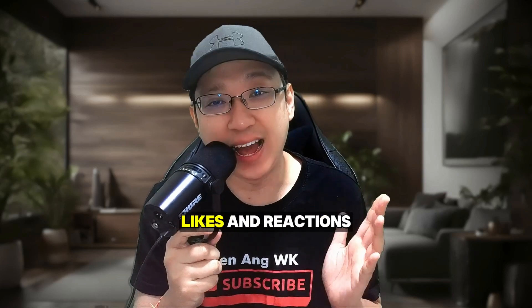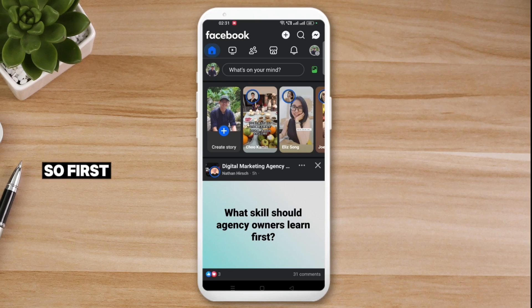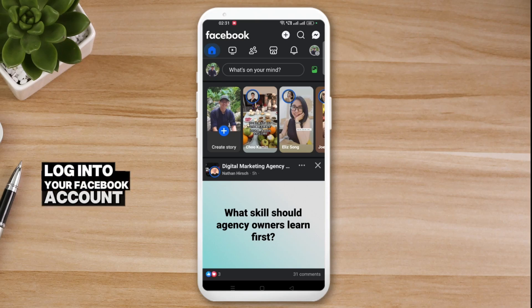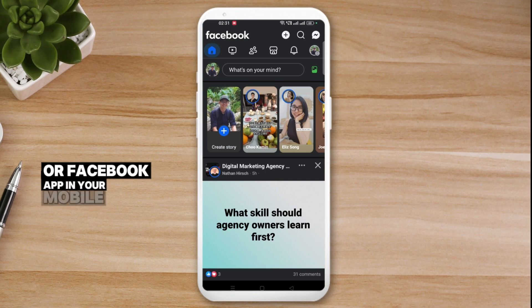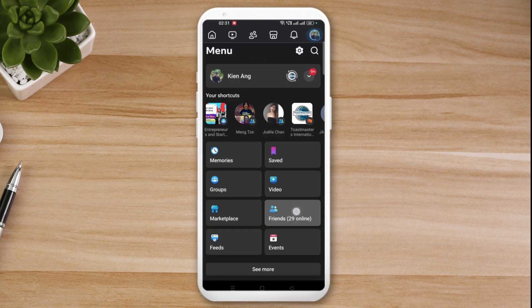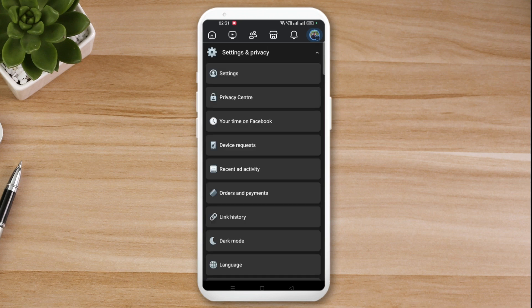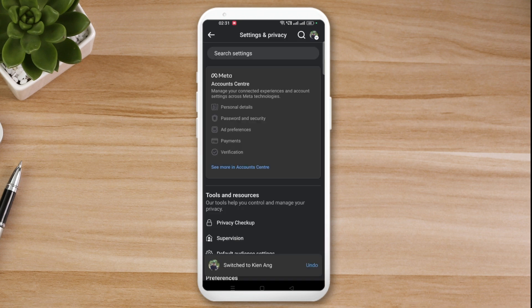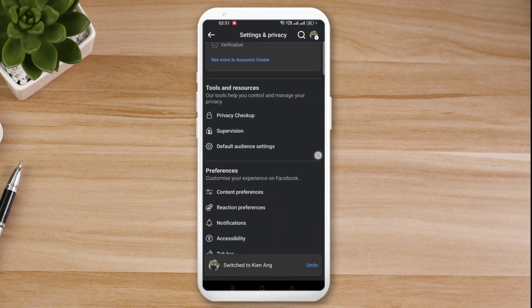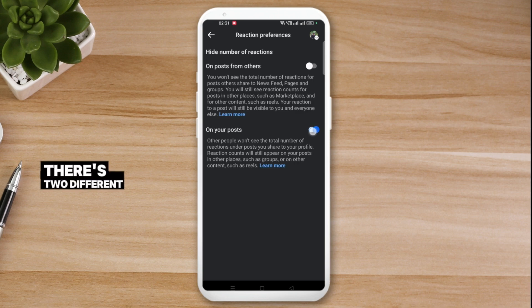First of all, log in to your Facebook account or Facebook app on your phone. Then go to the top right, scroll down, and you should be able to see Settings and Privacy — click on it, then click on Settings. When you scroll down you should be able to see Reaction Preferences — click on that.